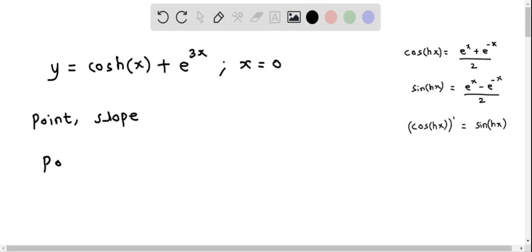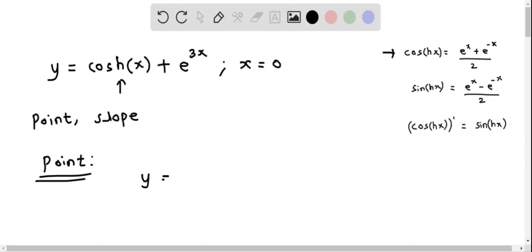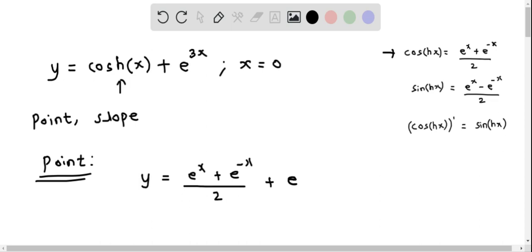First let's determine the point. I'm going to rewrite the cosh function using its exponential form. So we have y equal to, in place of cosh(x), e^x plus e^(−x) over 2, and then plus e^(3x).